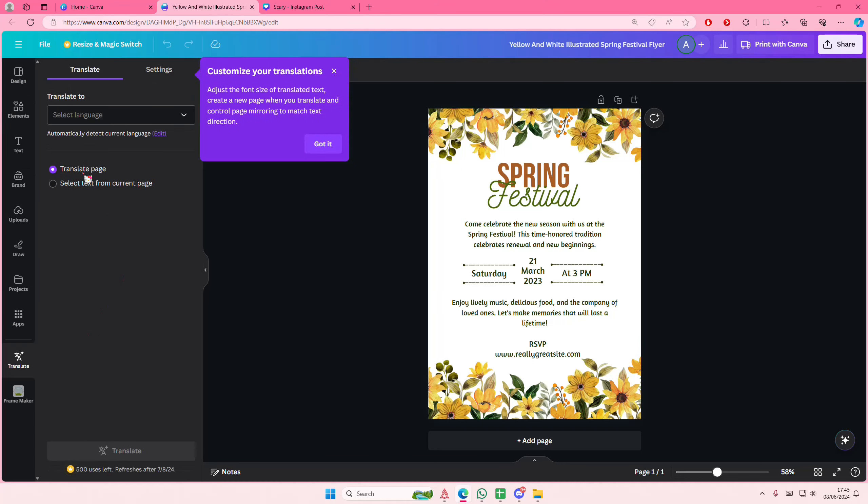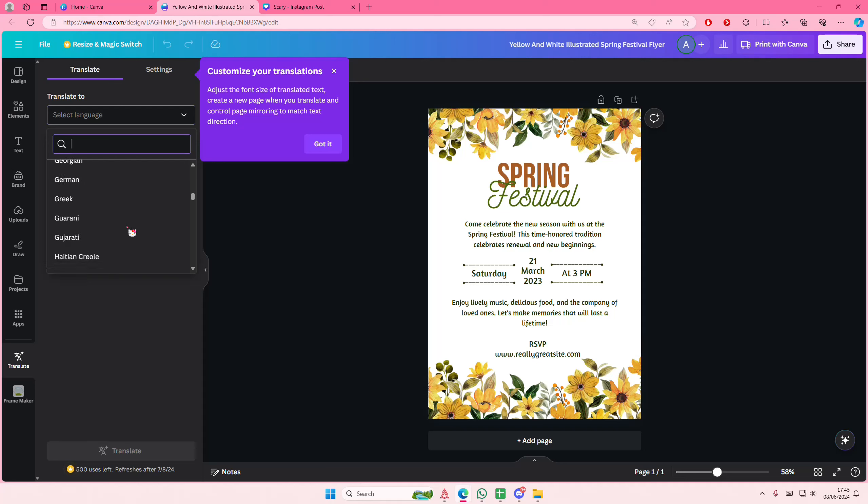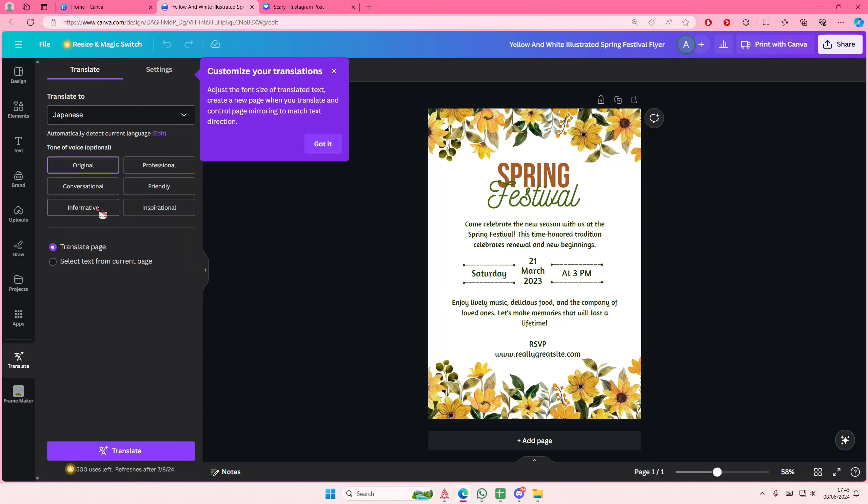You're going to select translate page and then select translate to and choose the language that you want. For instance, I want to translate this to, let's say, Japanese.